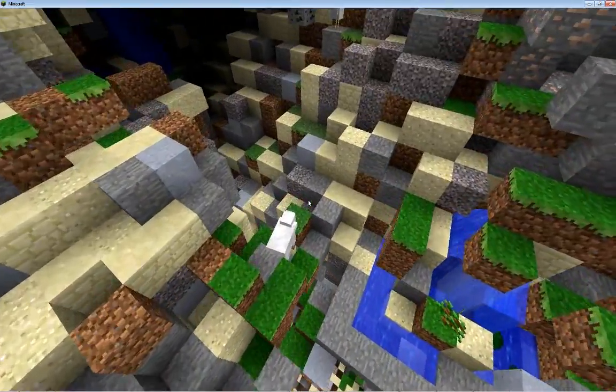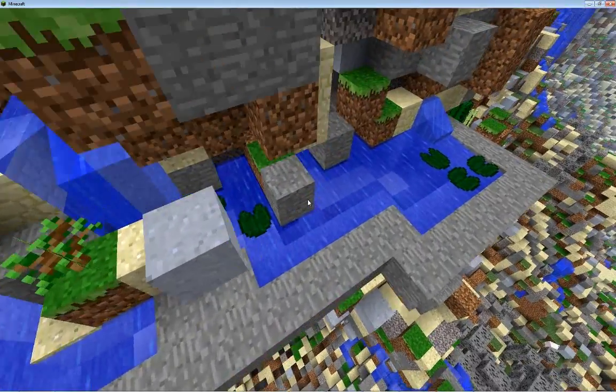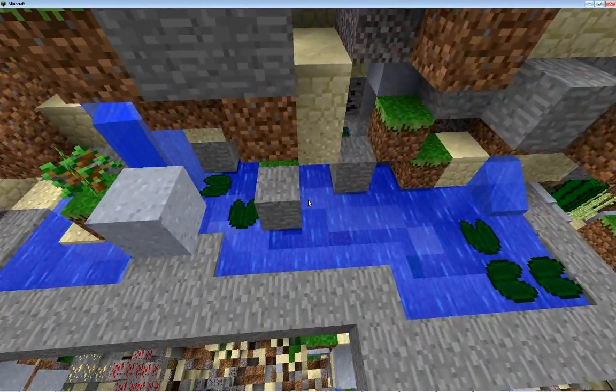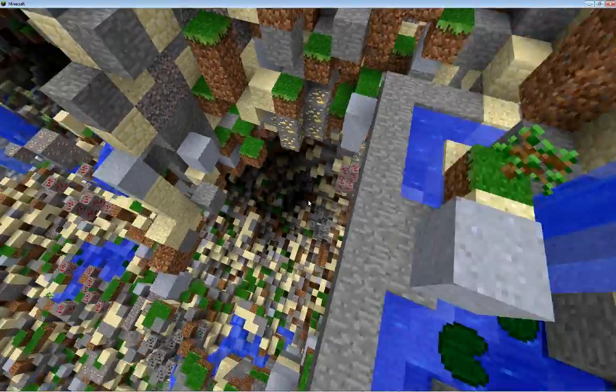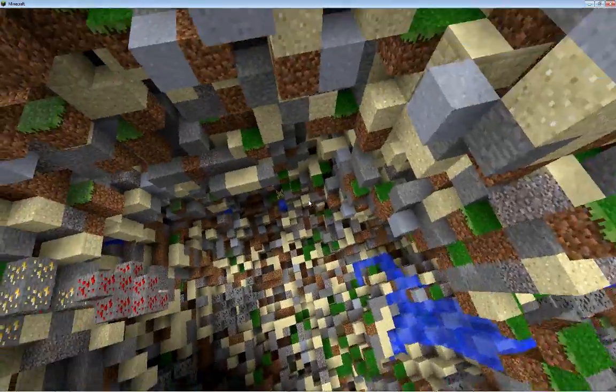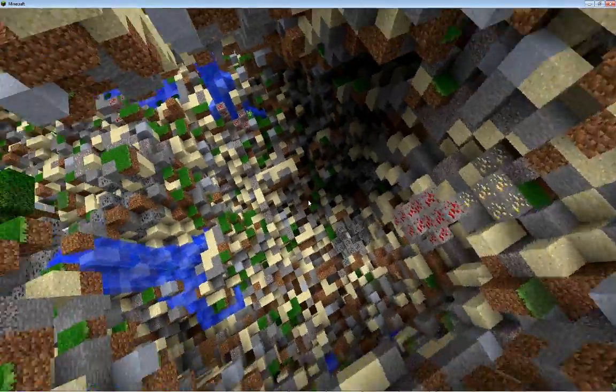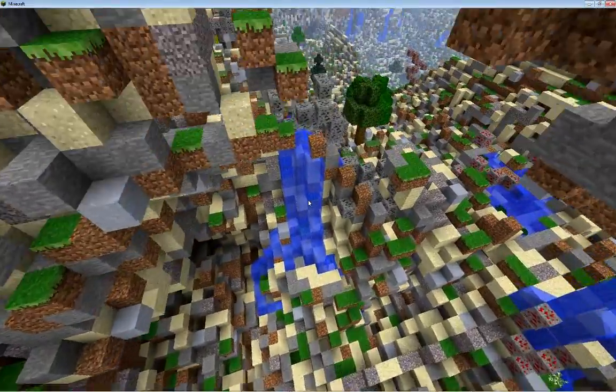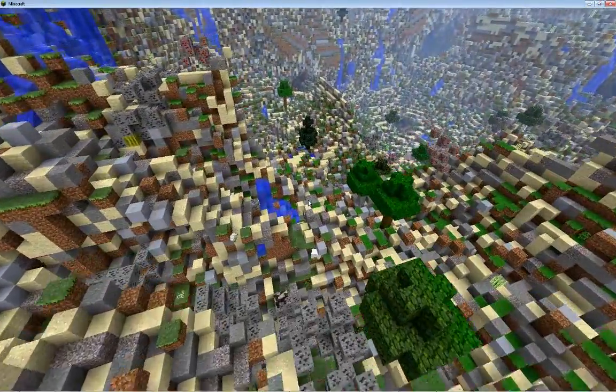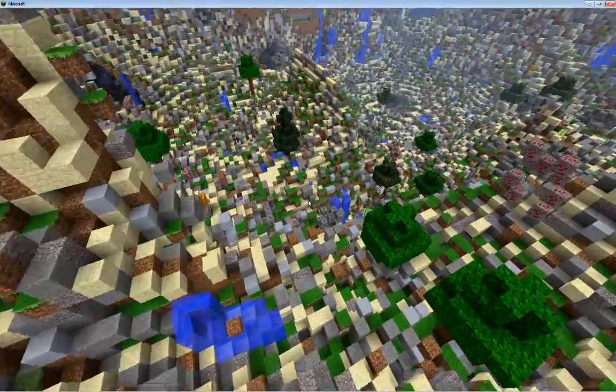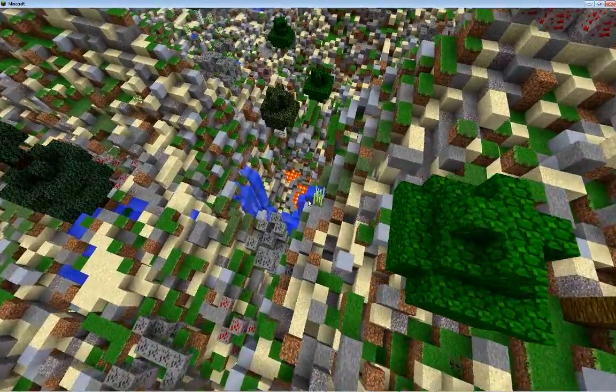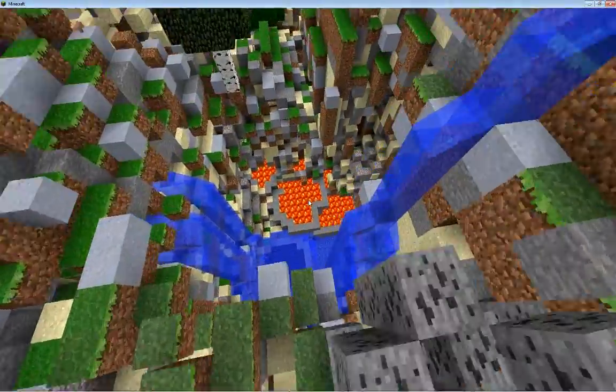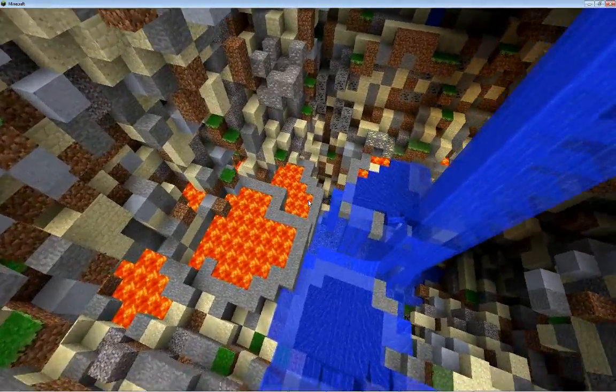The script will also generate passive mobs, as you can see. Here's an example of a water lake, and if we go down here, it should be able to find some lava lakes as well. So you can see some of the lava lakes that were generated.